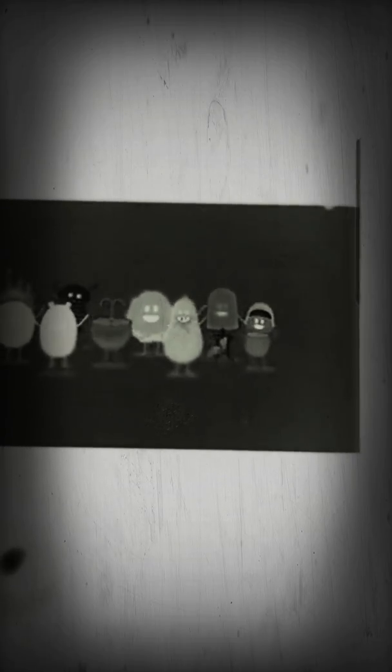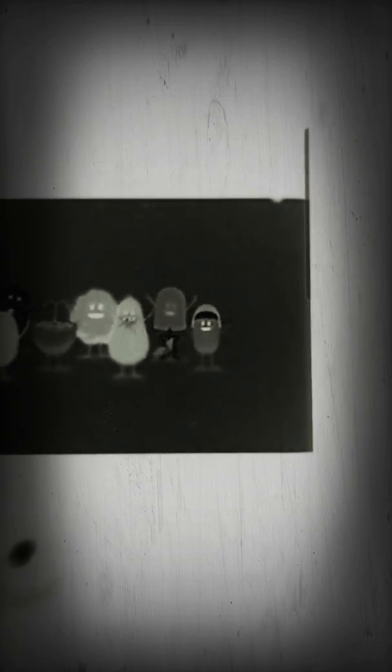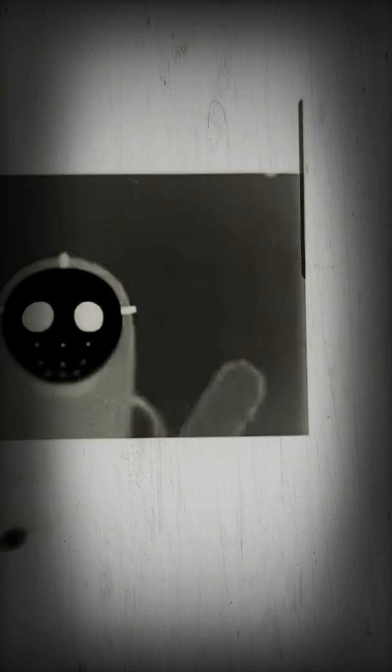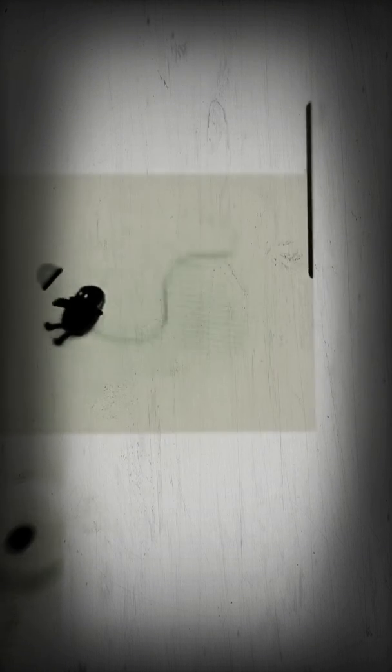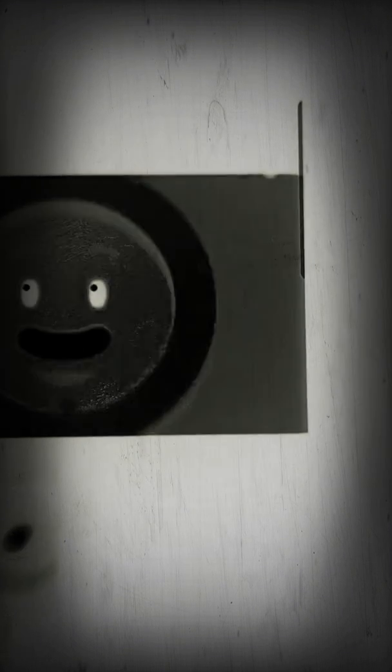Dumb ways to die, so many dumb ways to die. Invite a psycho killer inside, scratch a drug dealer's brand new ride. Take your helmet off in outer space, use your clothes dryer as a hiding place. Dumb ways to die.